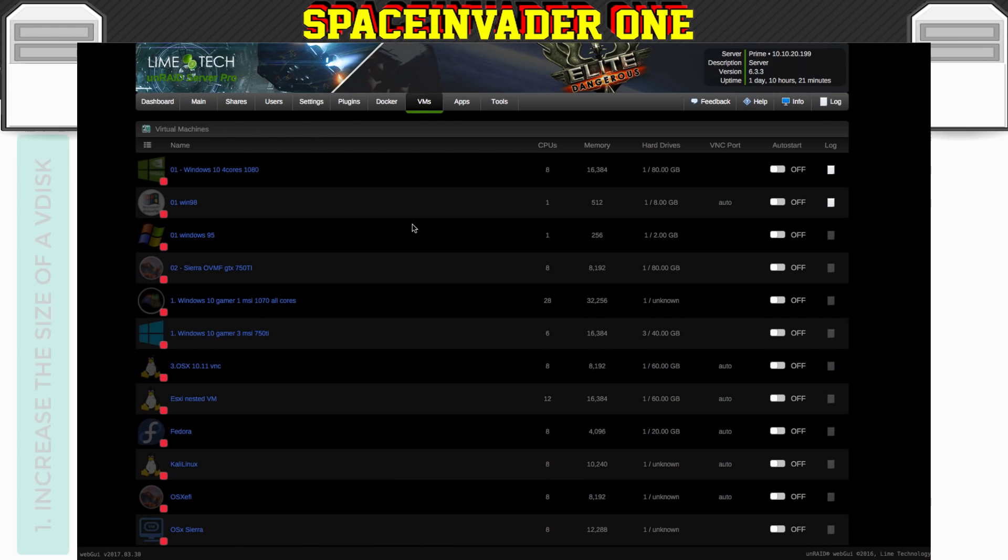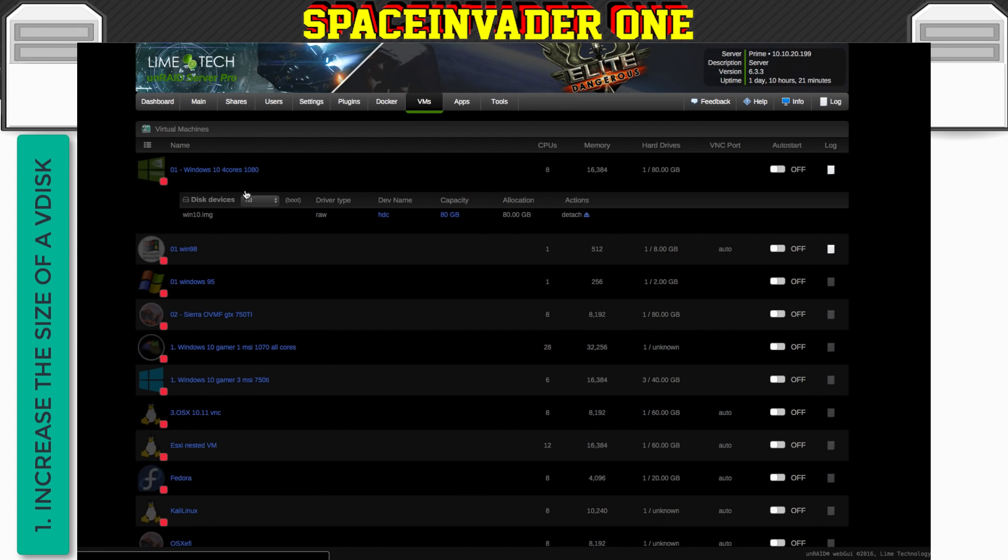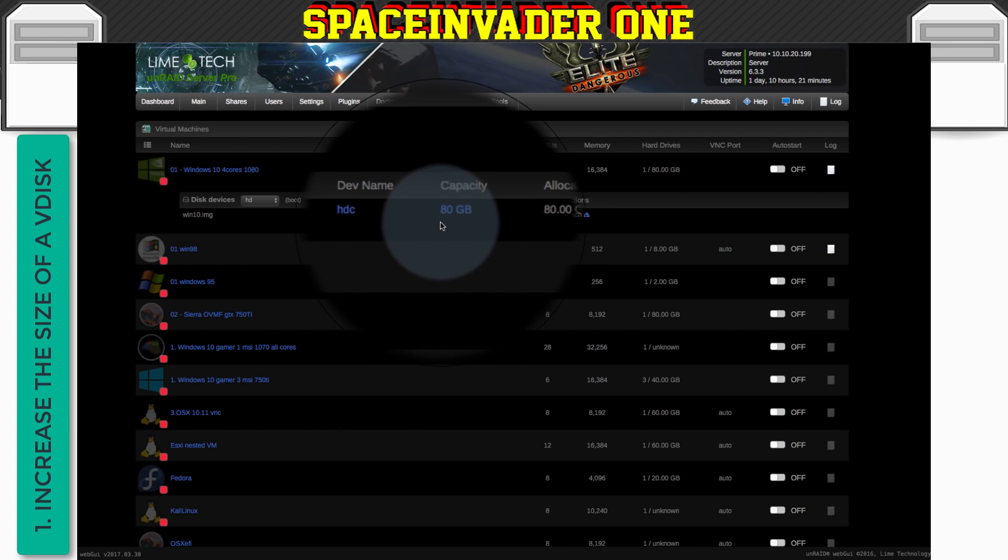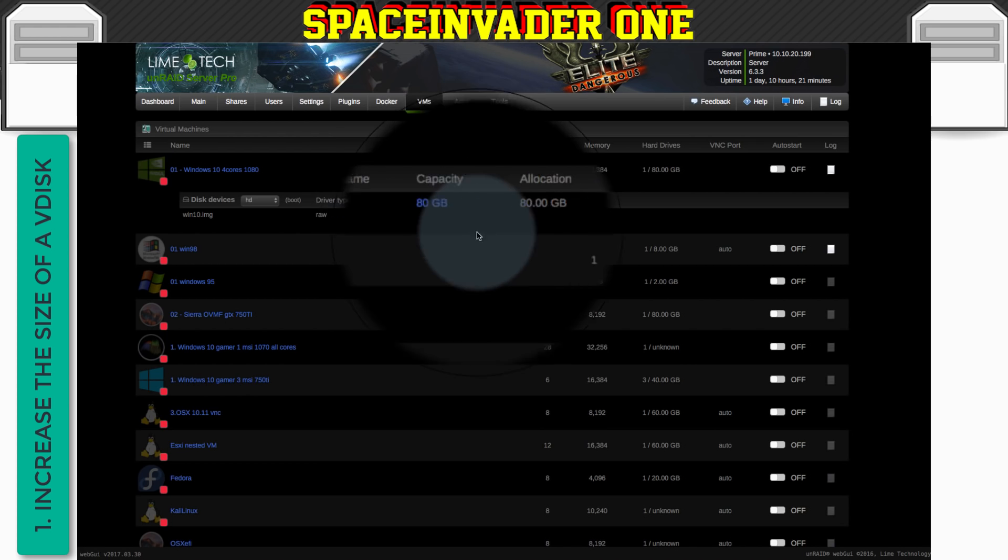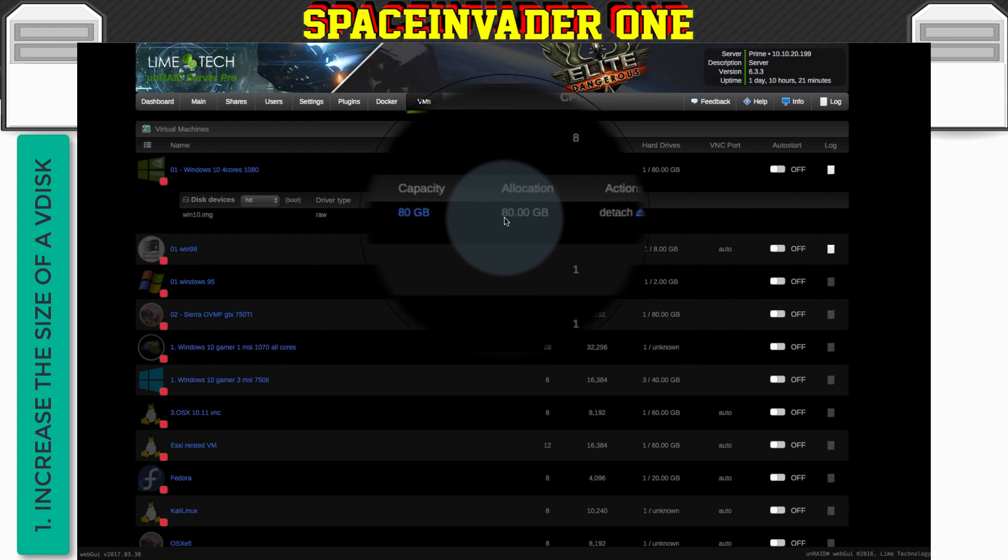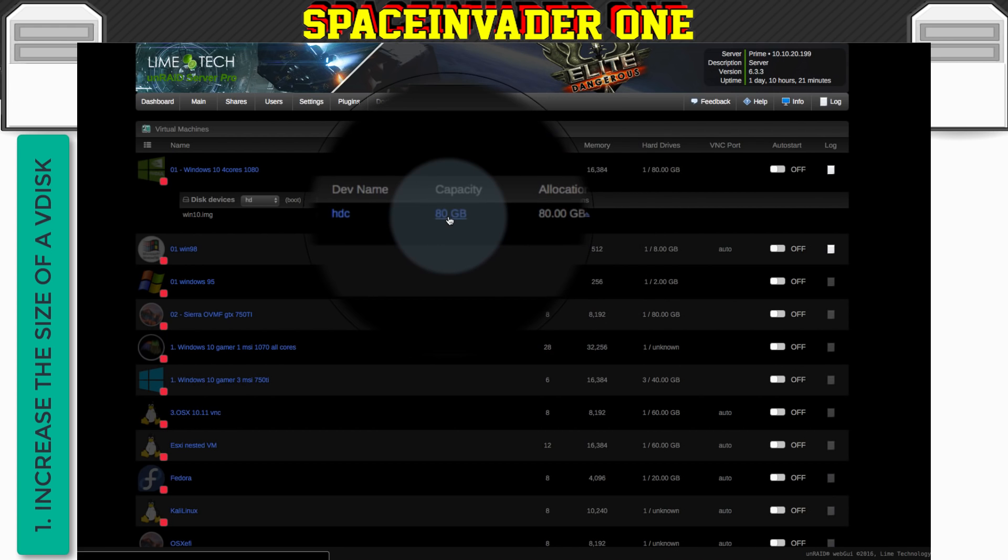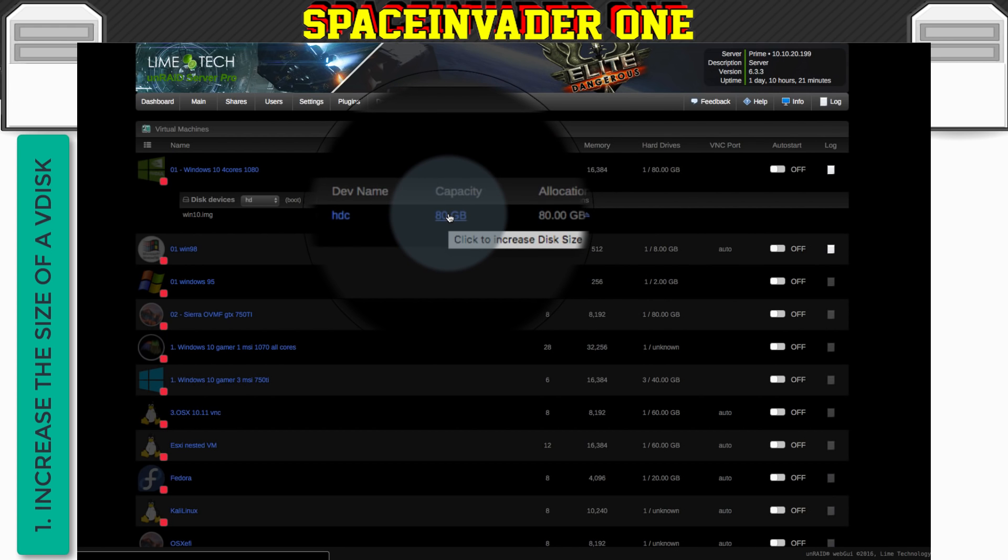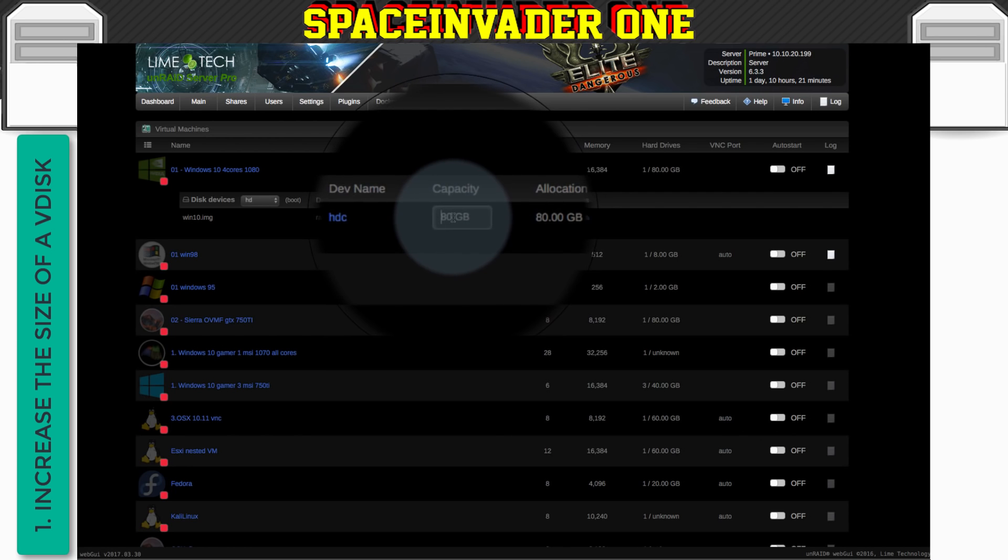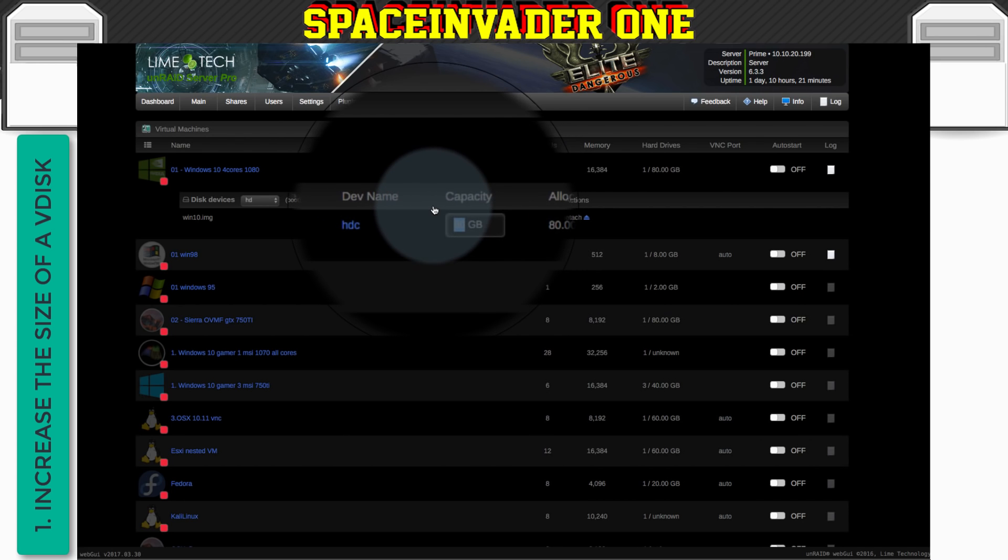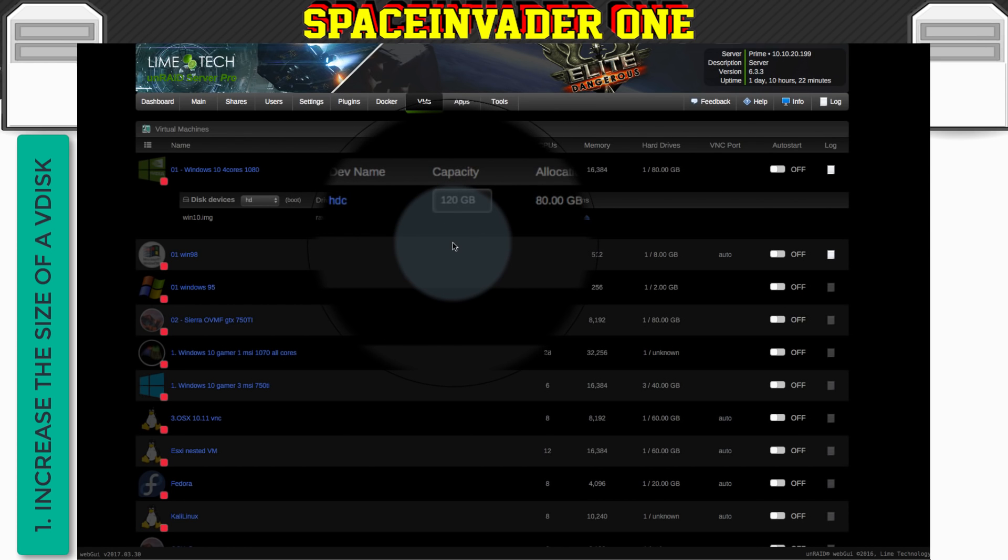So let's take this Windows 10 VM here. If we click onto the name of the VM, you can see here the information about the VDisc that's attached. And you can see here it has a capacity of 80 gigabytes, and it has 80 gigabytes of that capacity currently allocated. So to increase the size of the VDiscs, let's click on here where it says 80 gigabytes. And let's change this to 120 gigs. And then just press enter.